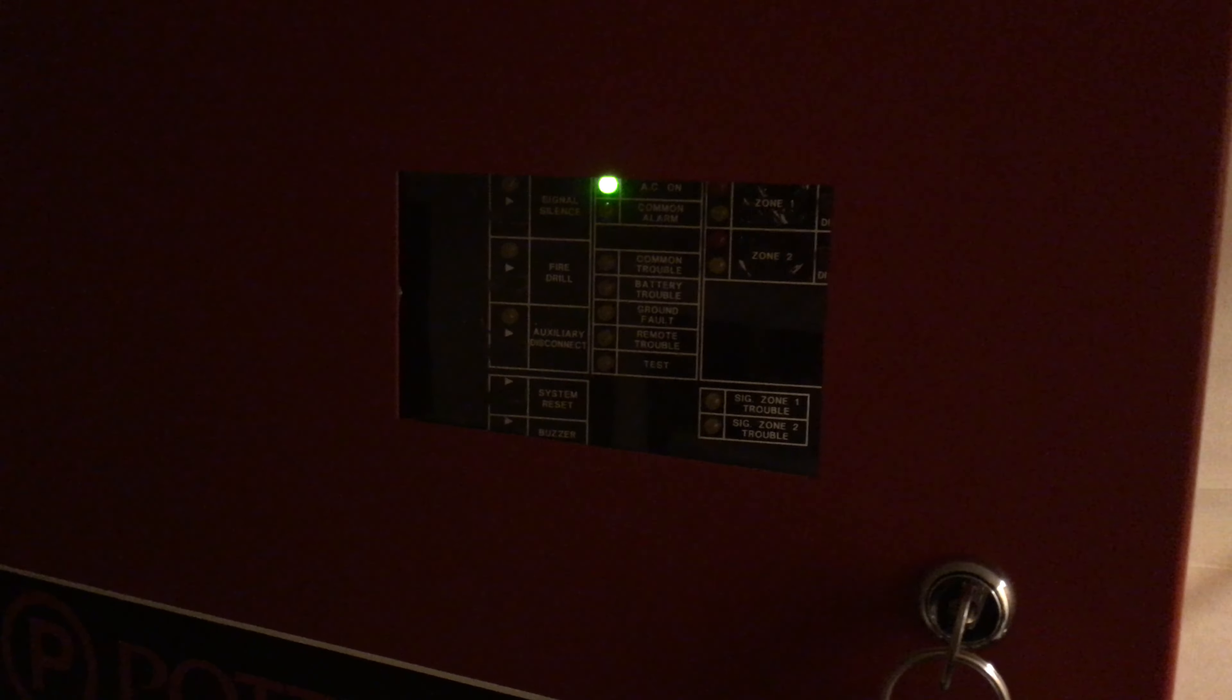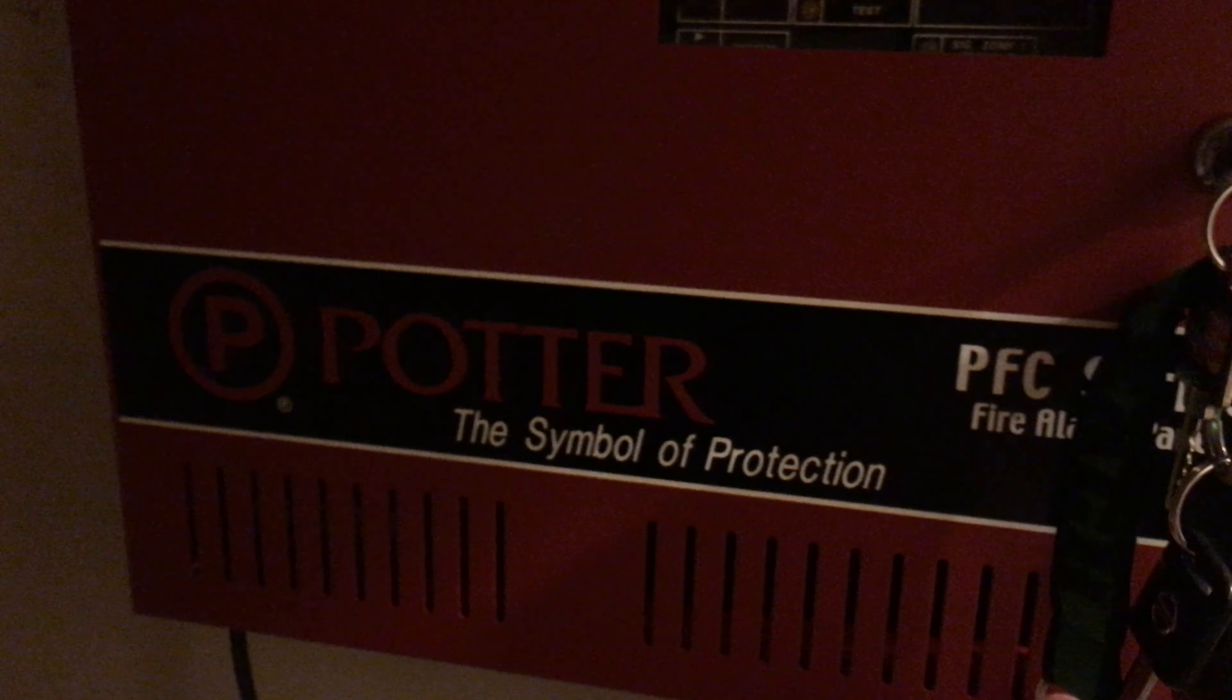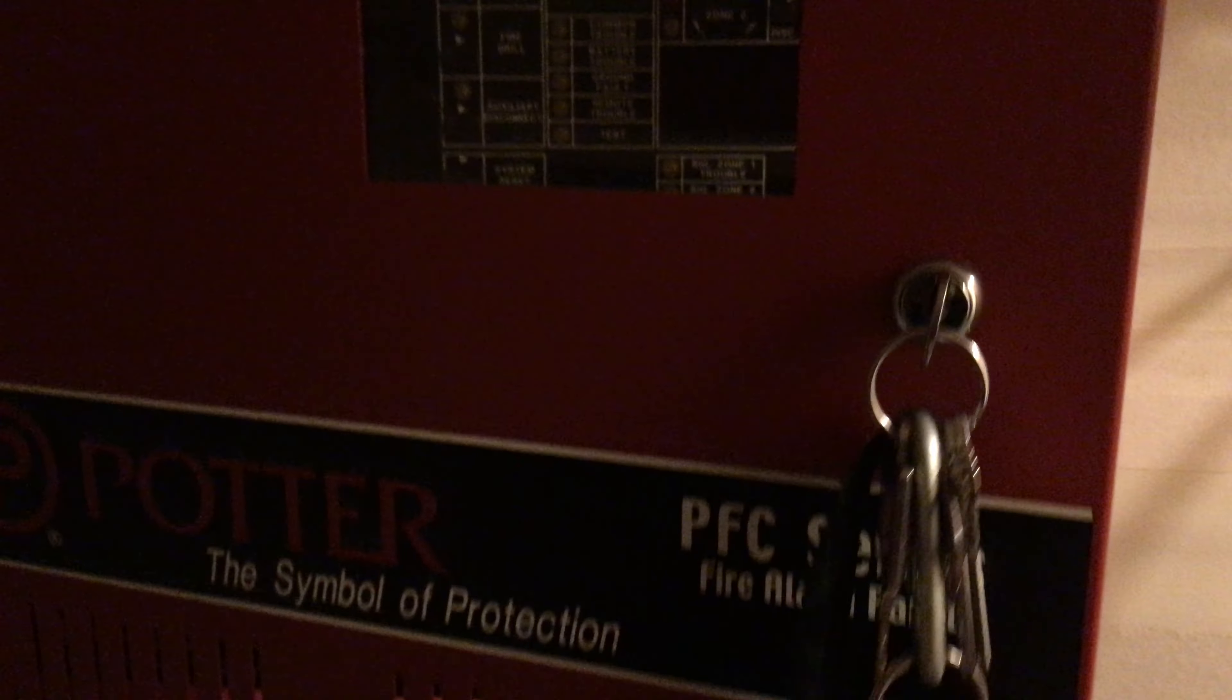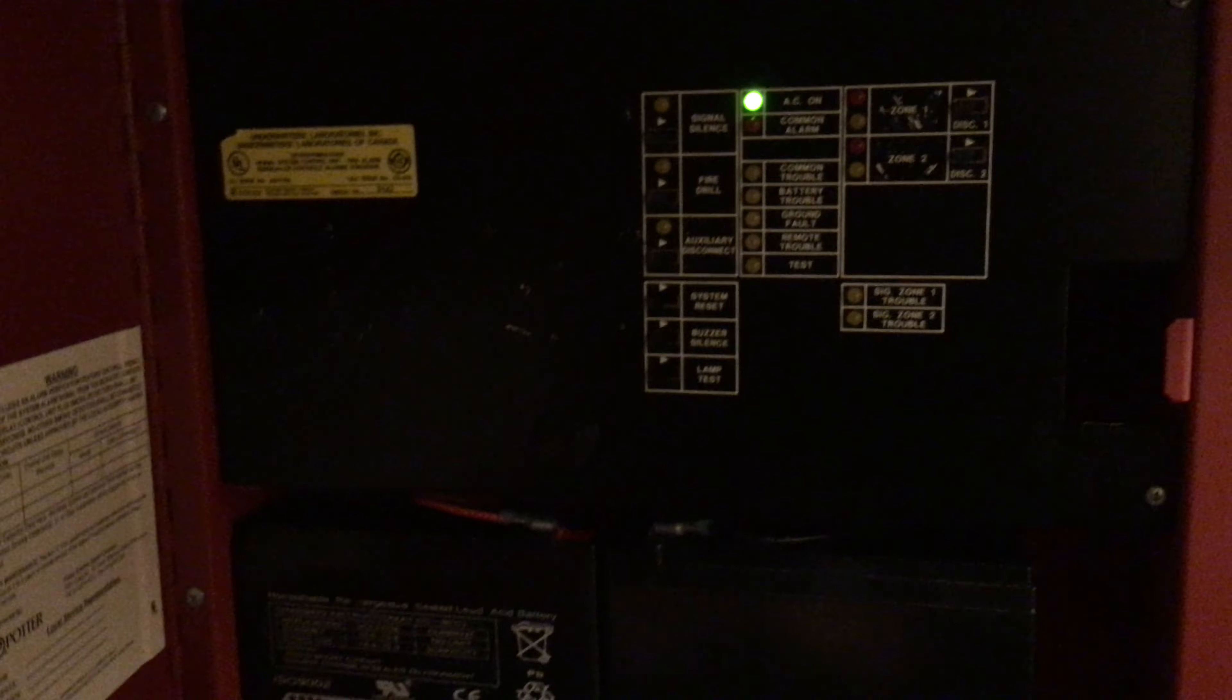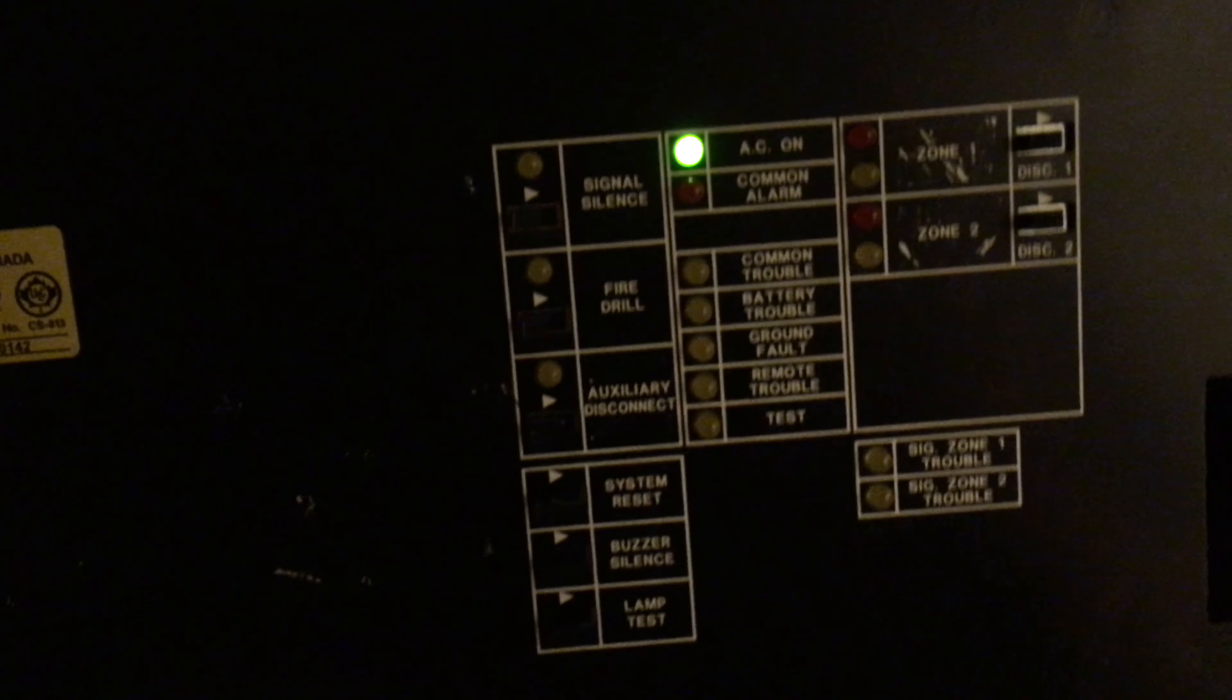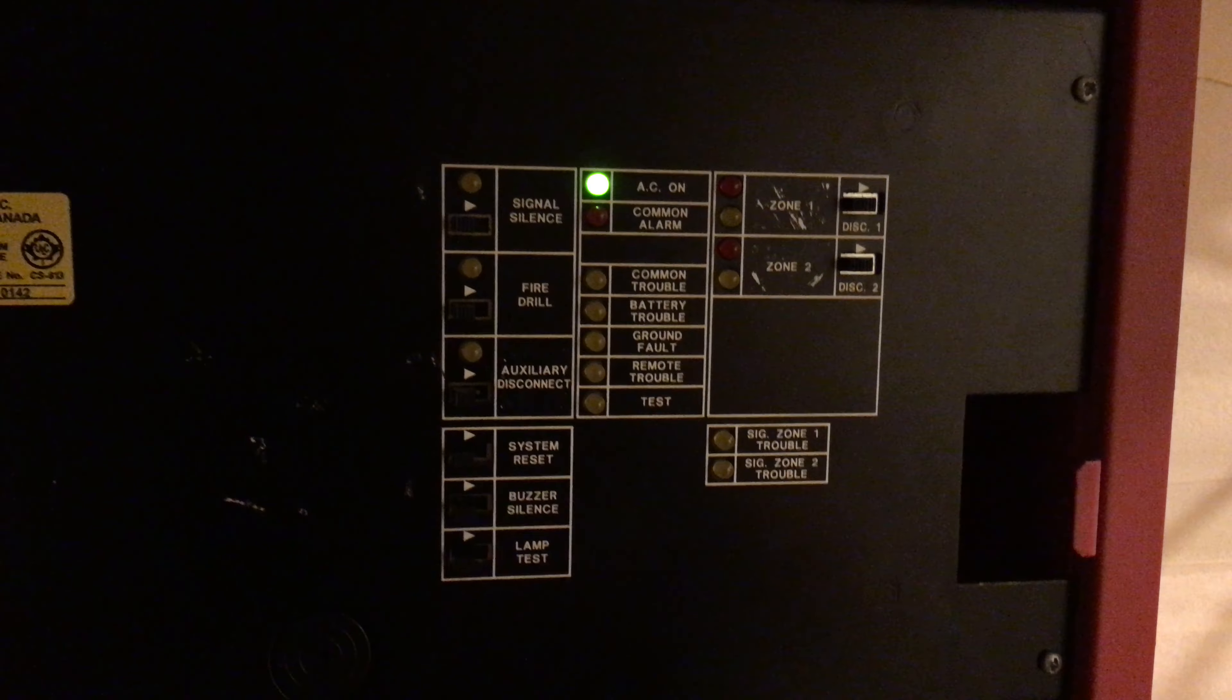All right, today is system test number four for November and we have some interesting things. We still have the same powder panel that came from Tornado Freak 1994. Everything's working out okay. The batteries are actually kind of dead but we're just gonna move past that.